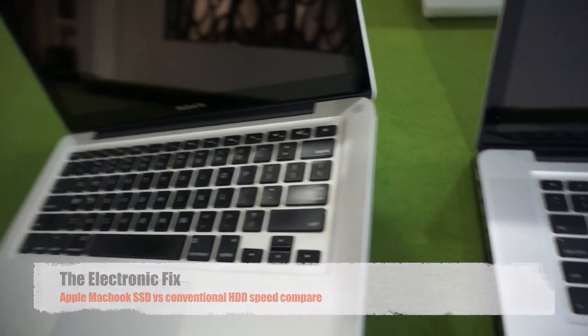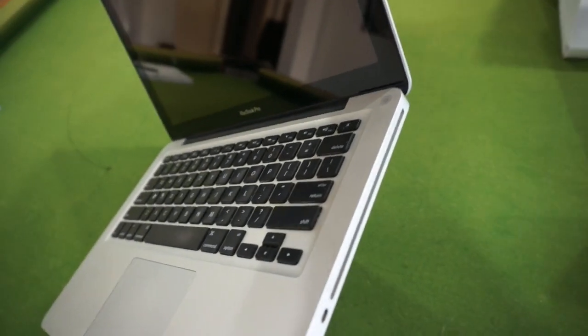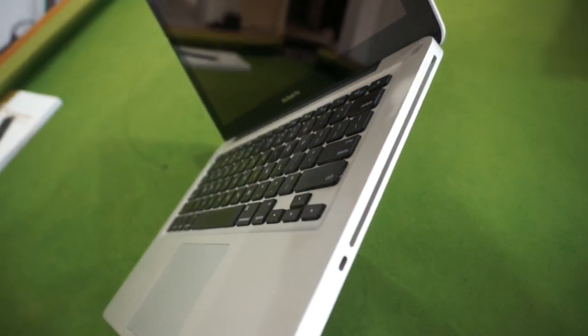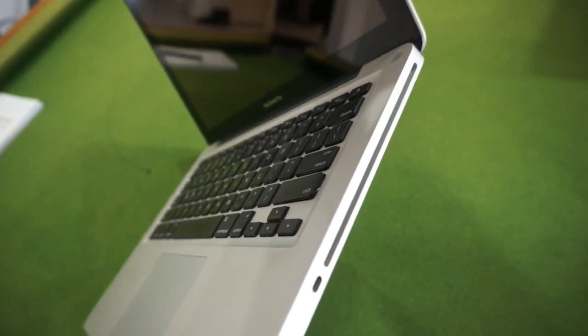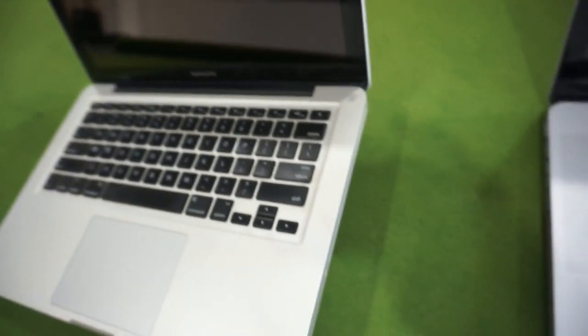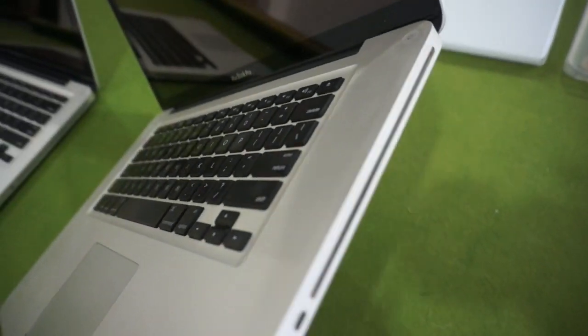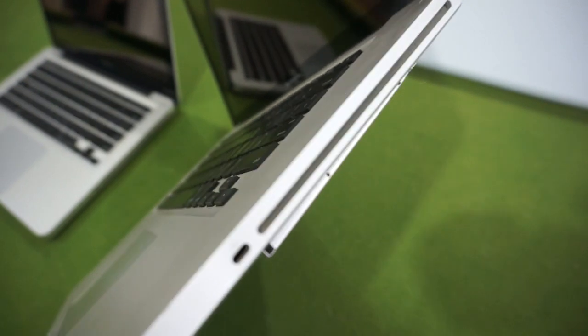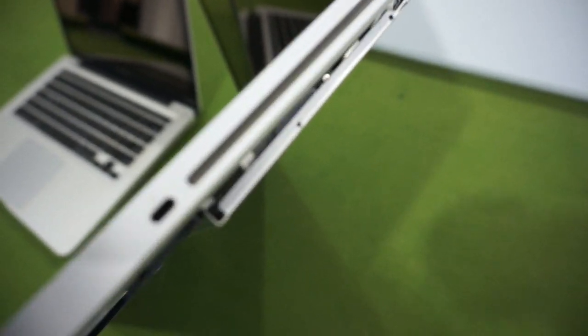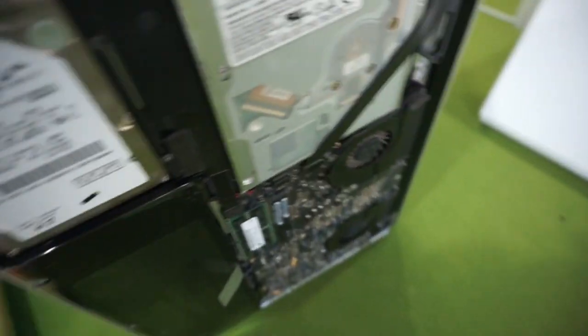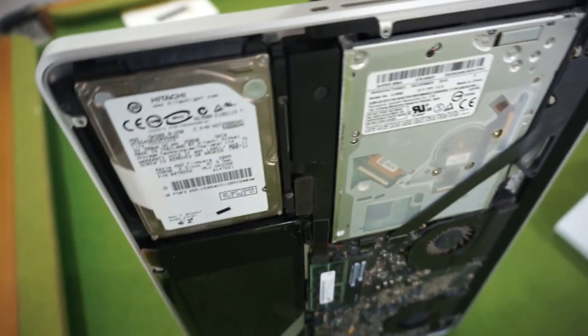We have a 13-inch MacBook Pro with an i5 CPU and we put a solid state drive in this, and the other one is a 15-inch with an i7 CPU and we have a conventional hard drive in this one.